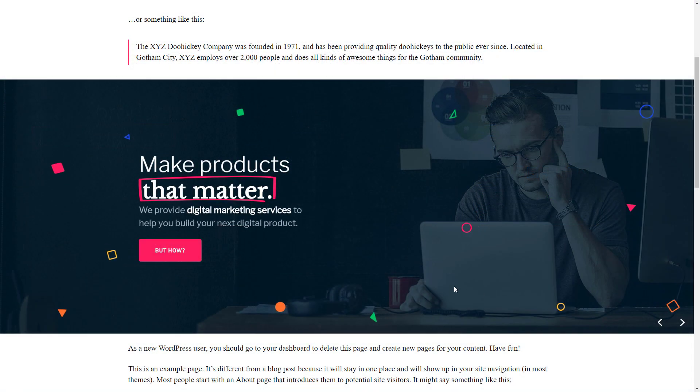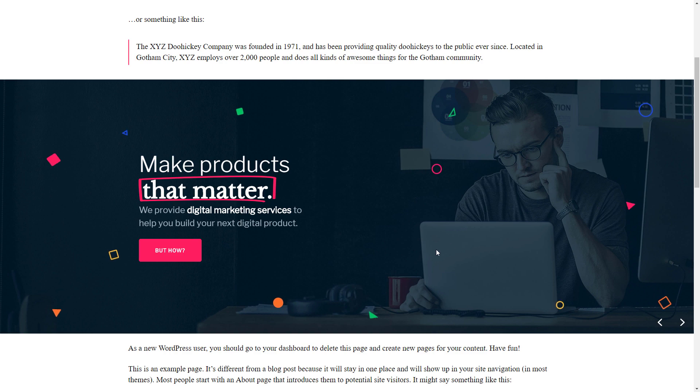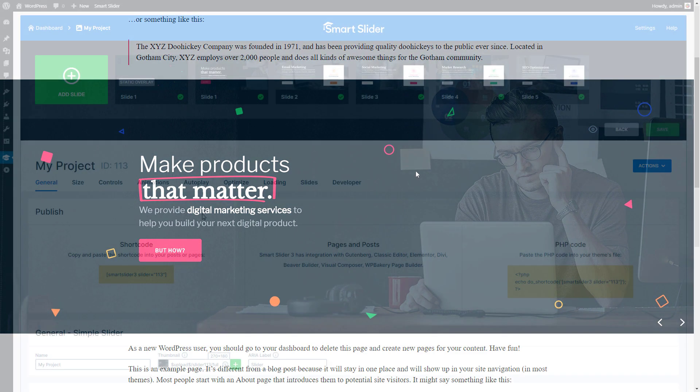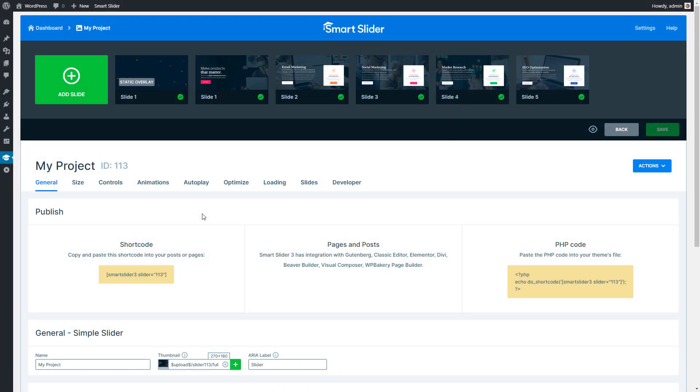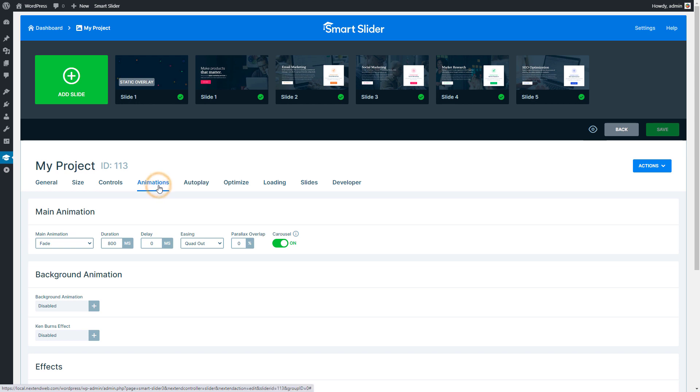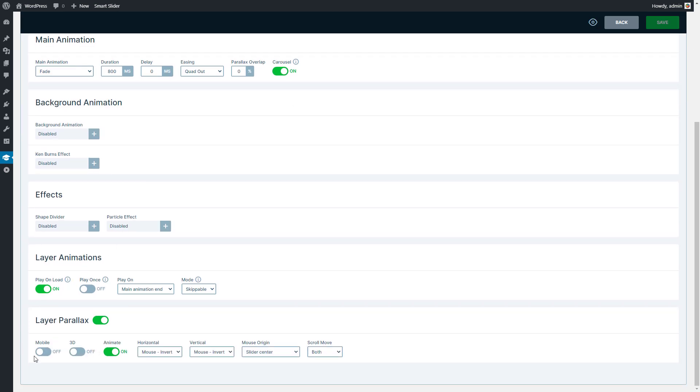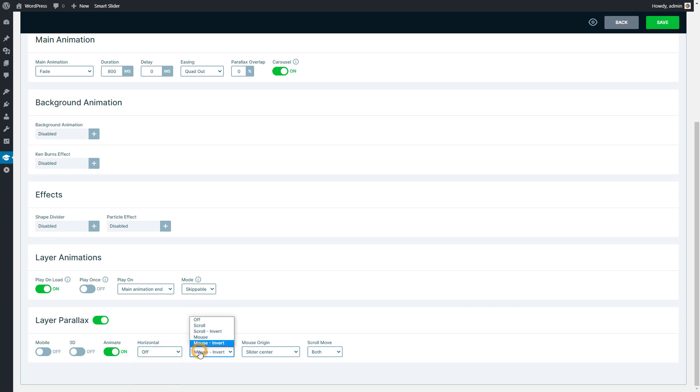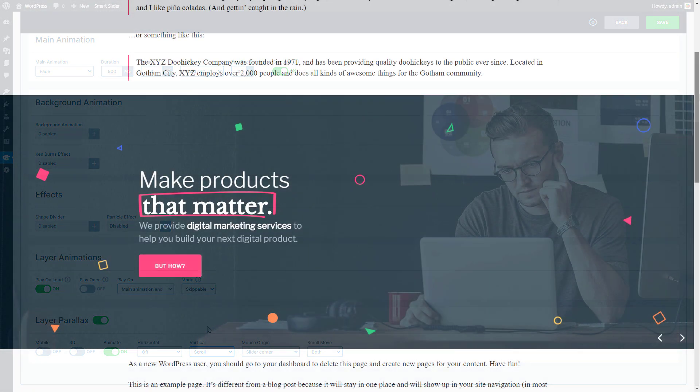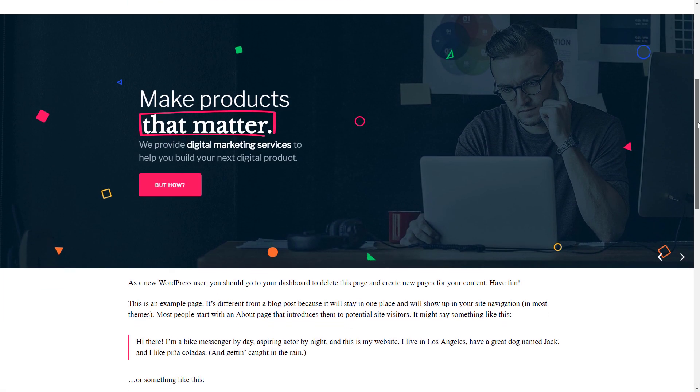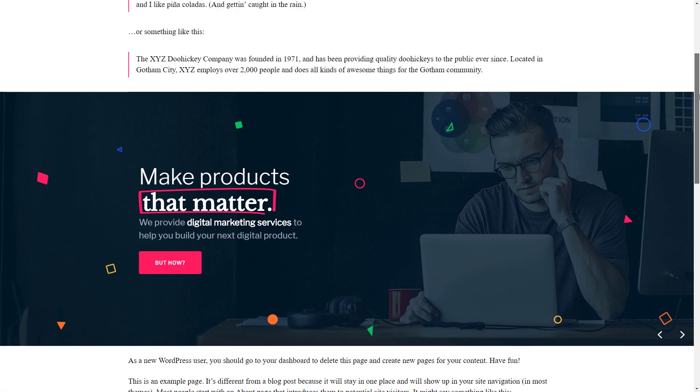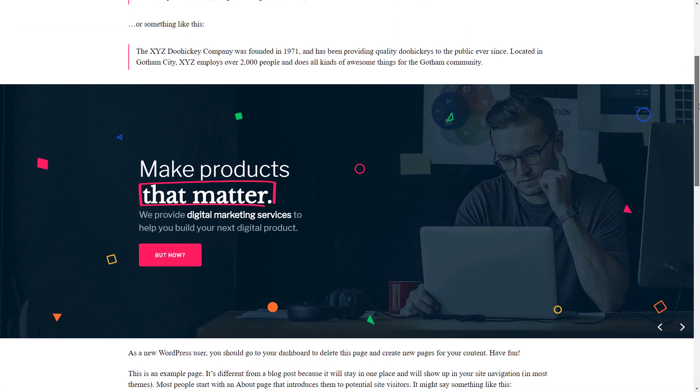By default the reaction happens to the mouse cursor movement. If you go to the settings of the slider to the Animations tab, you can find the layer parallax settings. Here you can change the horizontal and vertical triggers. This way your parallax layers can react on the scrolling of the page instead of the mouse cursor.